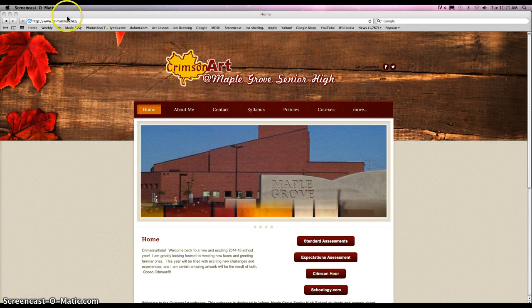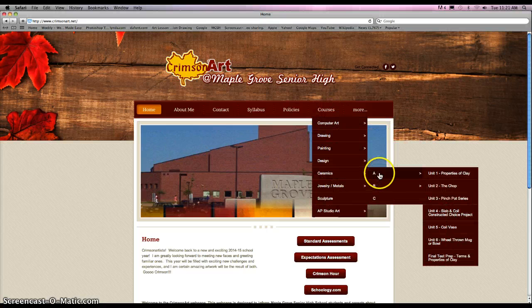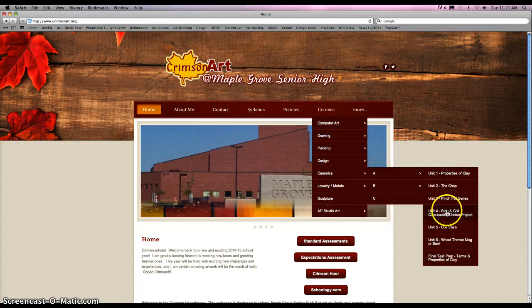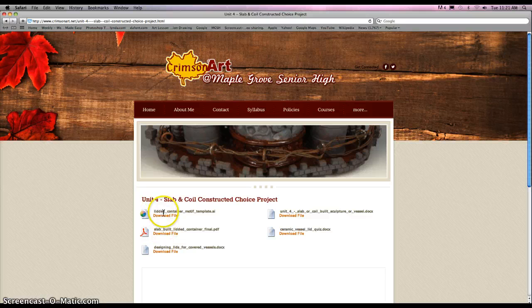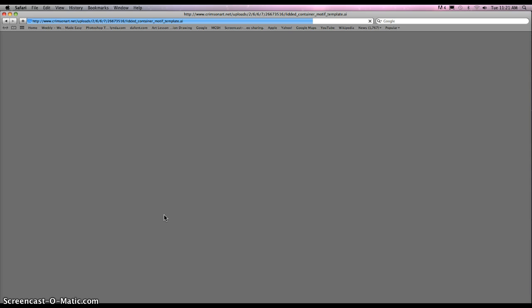And then it should pop up. If you don't see it along the top, you're going to have to type in www.crimsonart.net and then click Return. Go to Courses, Ceramics A, and then Unit 4, Slab and Coil Constructed Choice Project. You're going to need the first one right away, so click on that and let's download the file. It's an AI file — an Adobe Illustrator file.